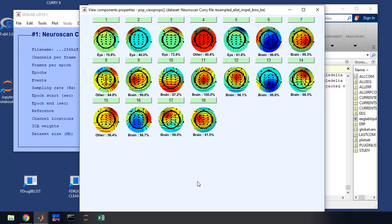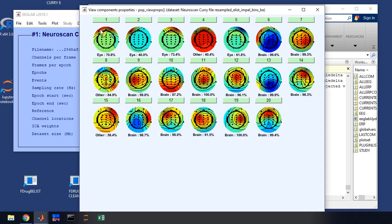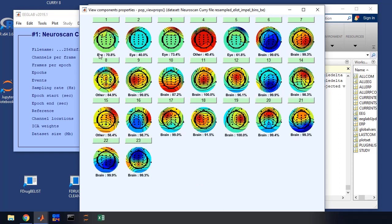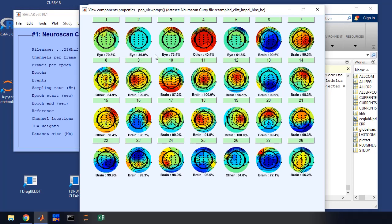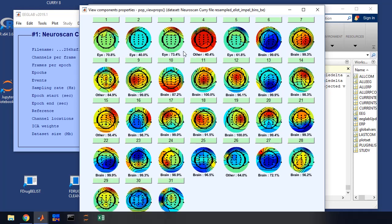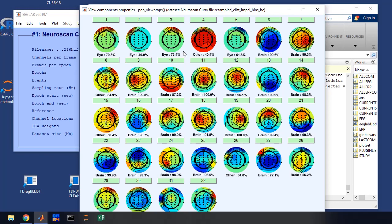And then we're going to get an output window that has maps of our ICA components. And the map, as you will see, has a number and what IC label thinks it is and a percentage associated with that confidence. So what I want you to do is go through and inspect these and see if you agree with IC labels determination here and keep some and reject others. What we're going to do is keep the ones that are brain, reject the others that are other sources of artifact, like ocular activity or some kind of weird movement or channel noise, that kind of thing.